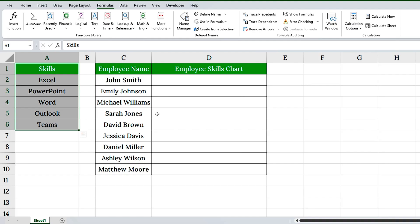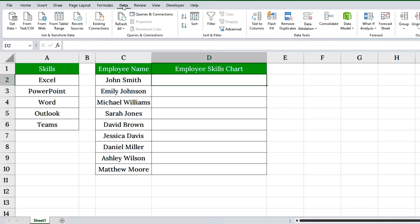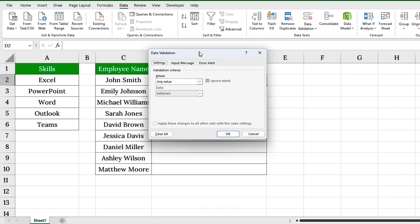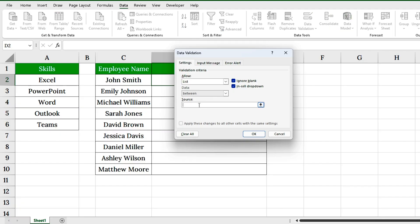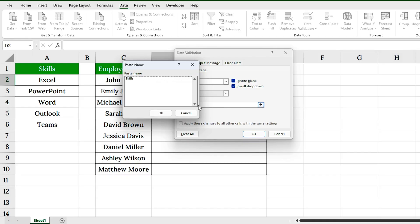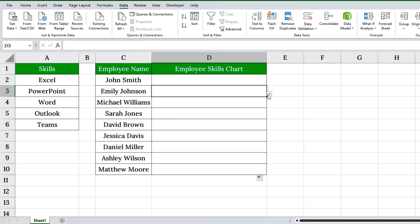Next, select the cell where you want the drop-down. Go to the Data tab and click Data Validation. Under Allow, choose List from the drop-down. Click inside Source, then press F3 to open the named range list. Select Skills and click OK. Finally, drag the fill handle down to apply the drop-down to as many cells as you need.